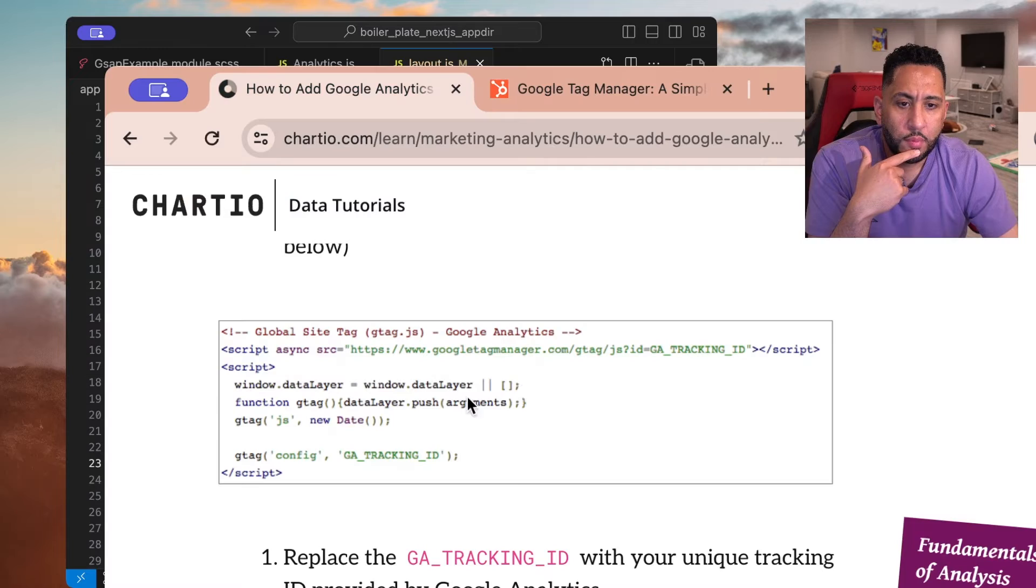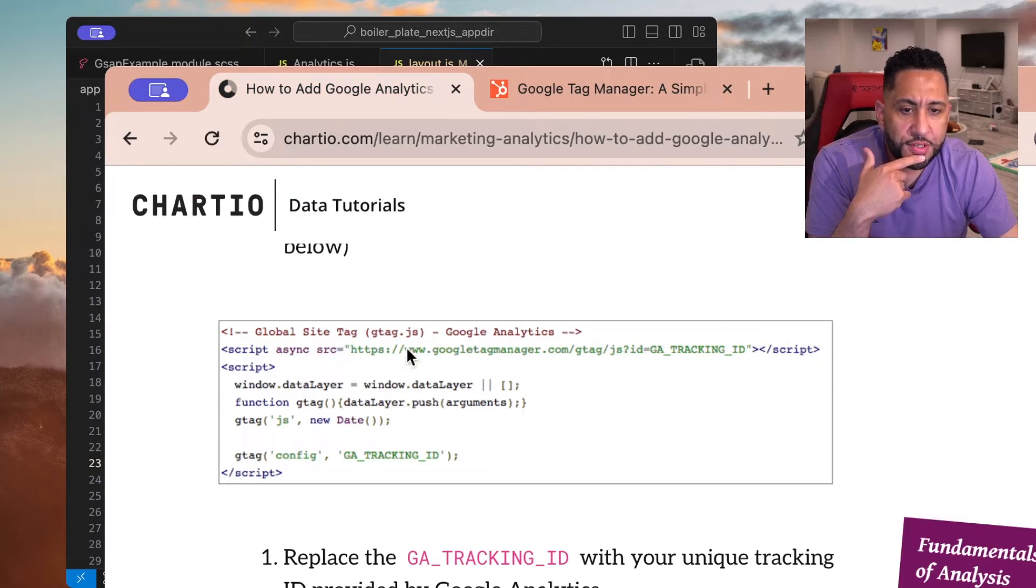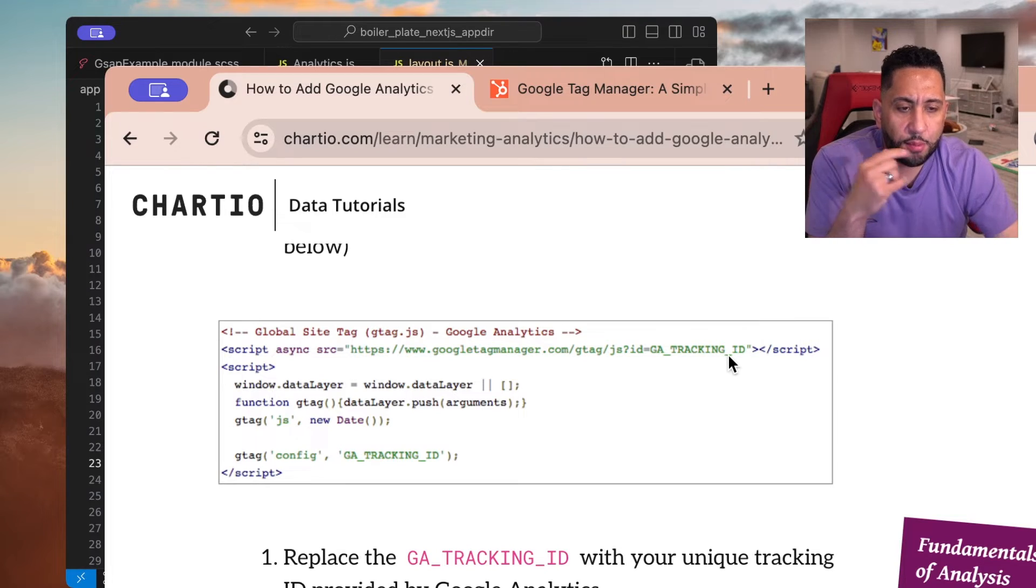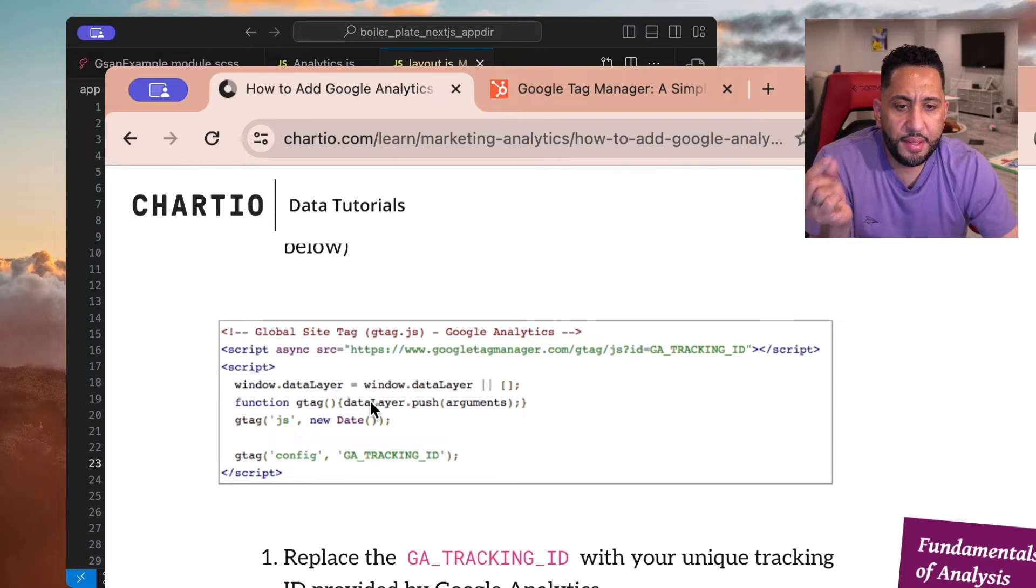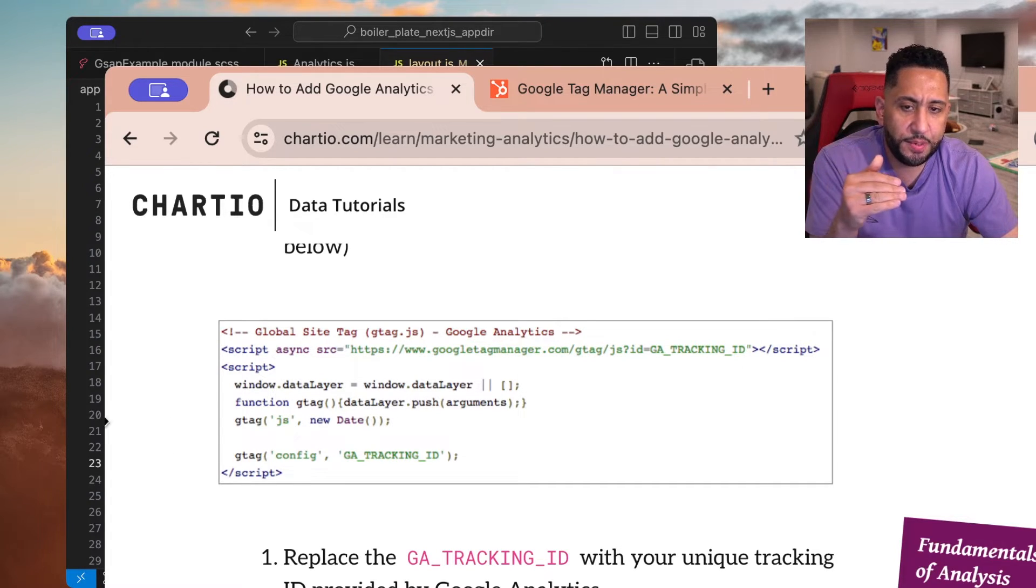you know, you saw it right here, right? So this is the script that we're going to add in, and then this is the function. So we're separating them into two script tags.